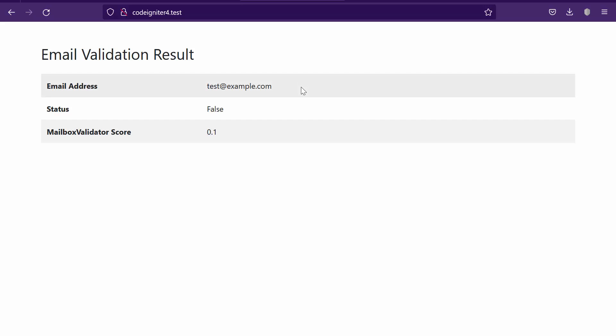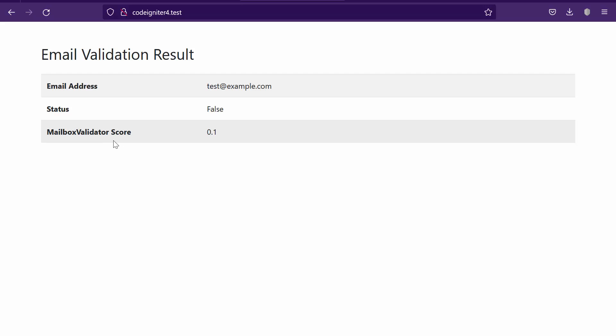This is your email validation result. This is the email address used for email validation. The status indicates whether the email address is valid or not. The MailboxValidator score is the email address reputation score. If the score is lower than 0.4, it means poor.